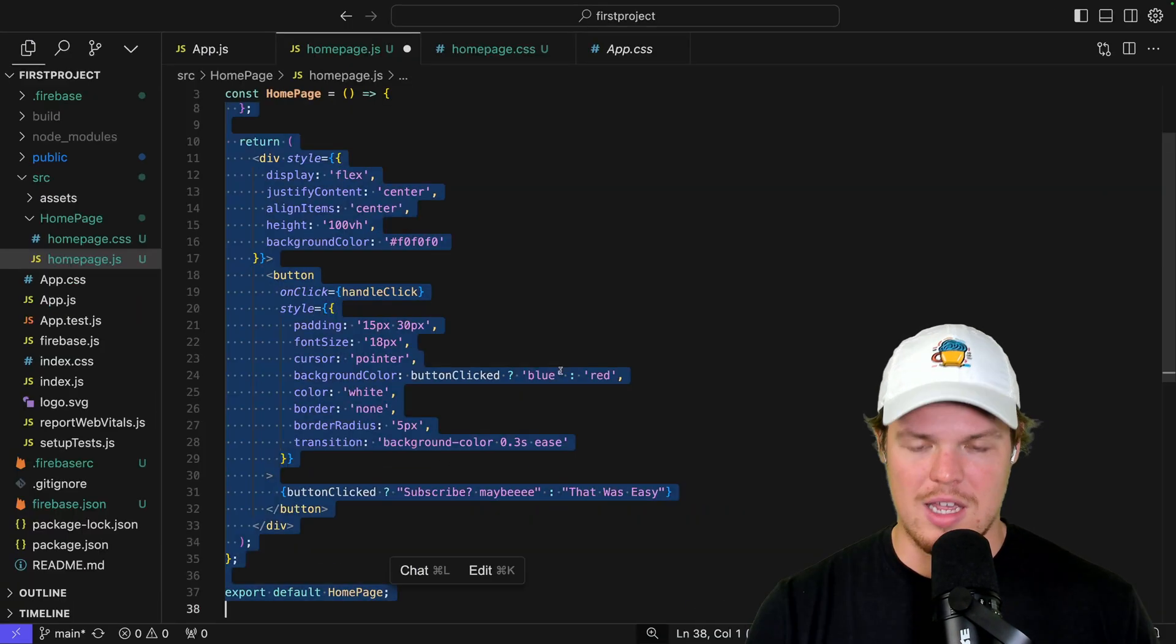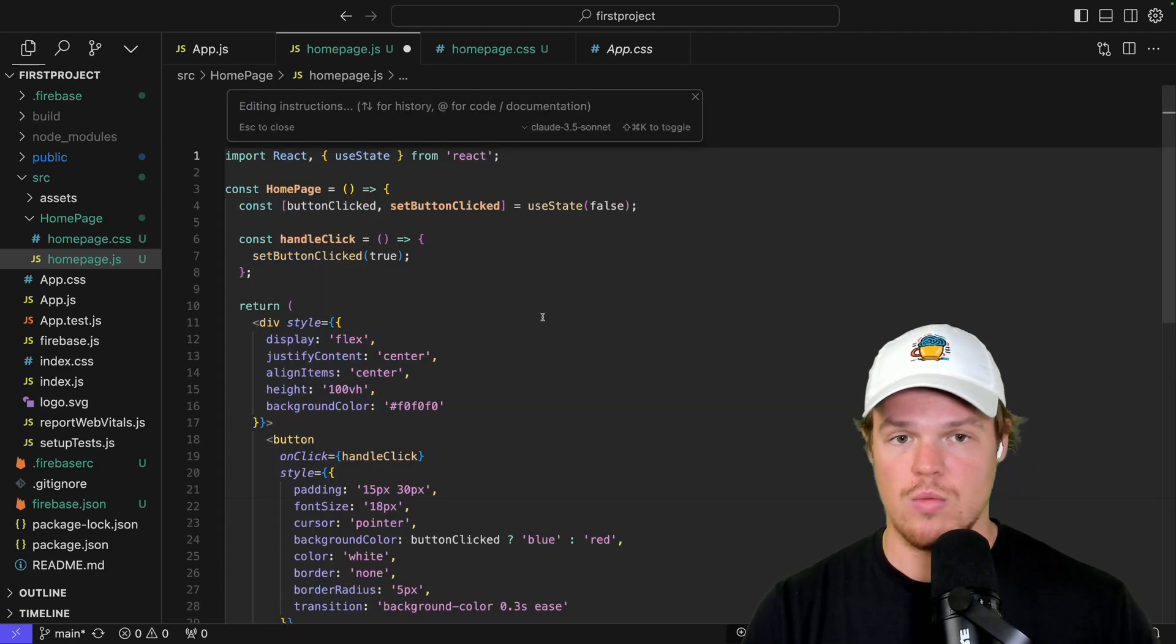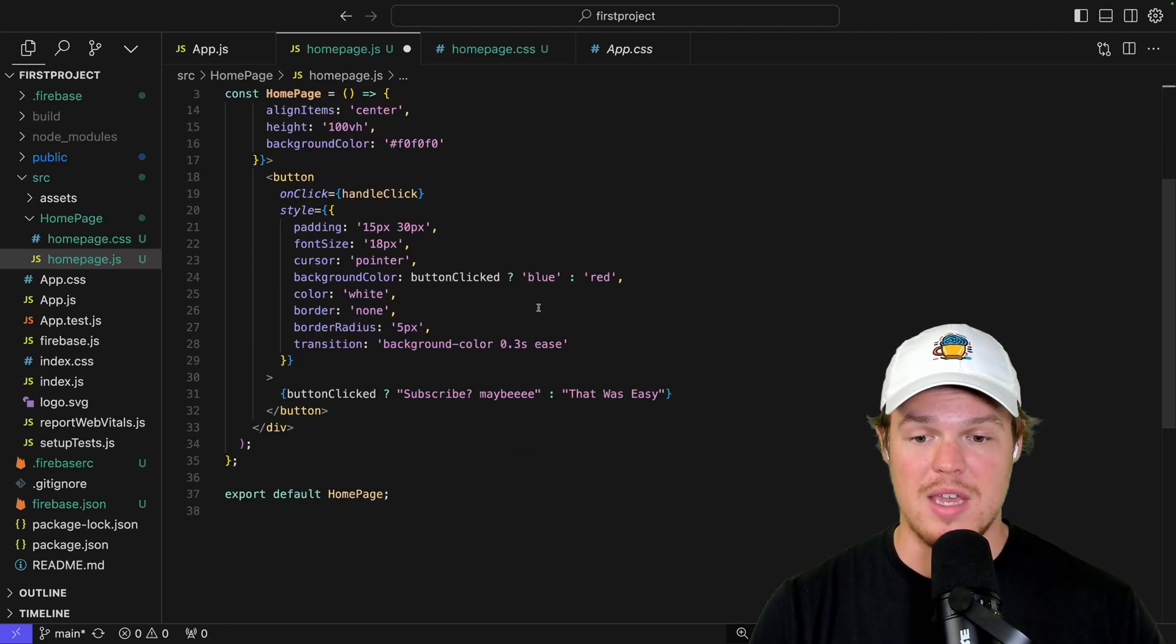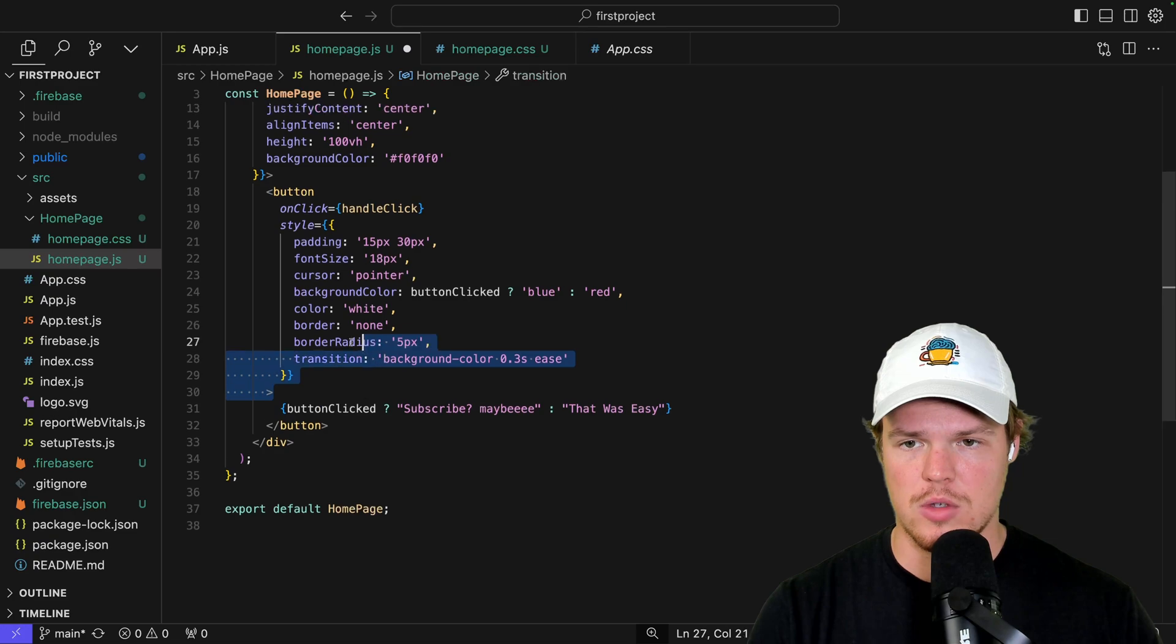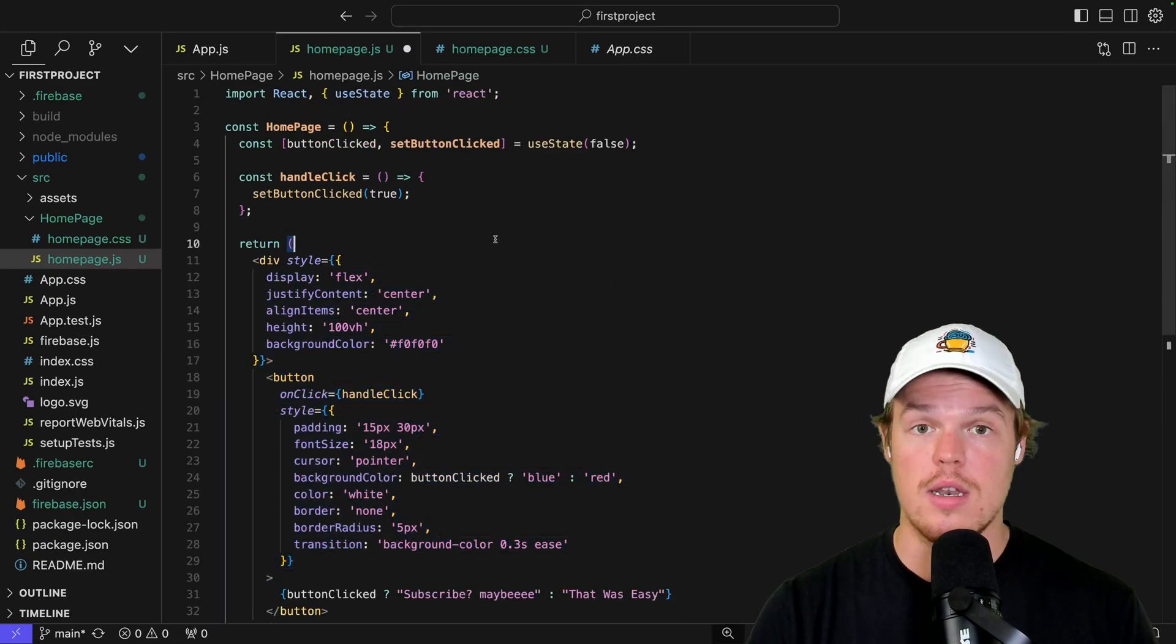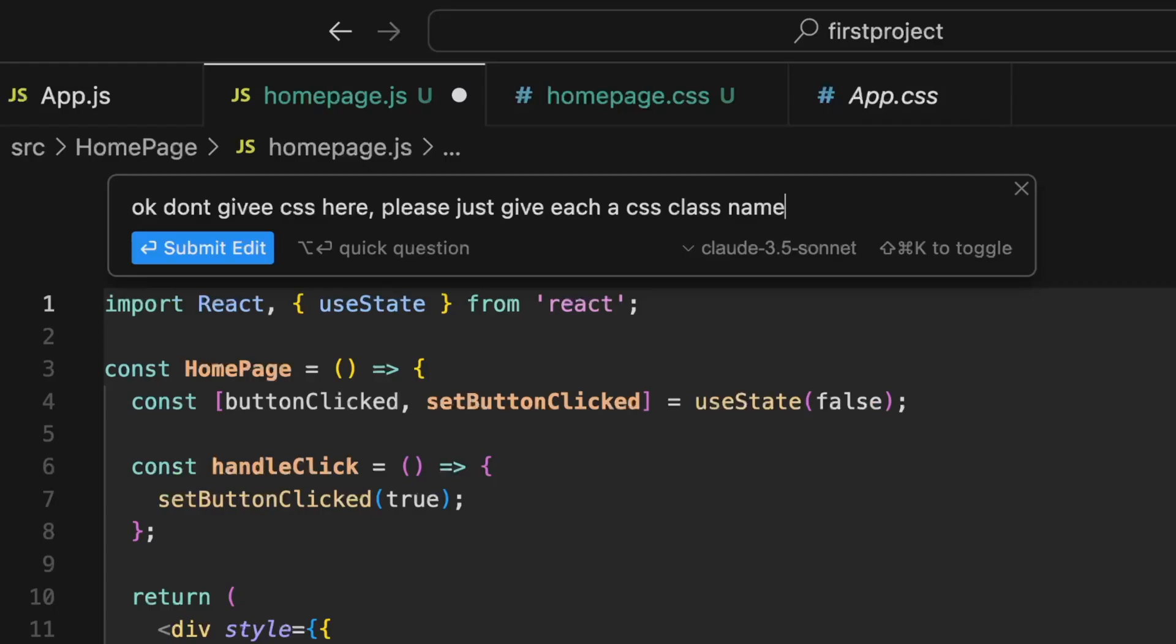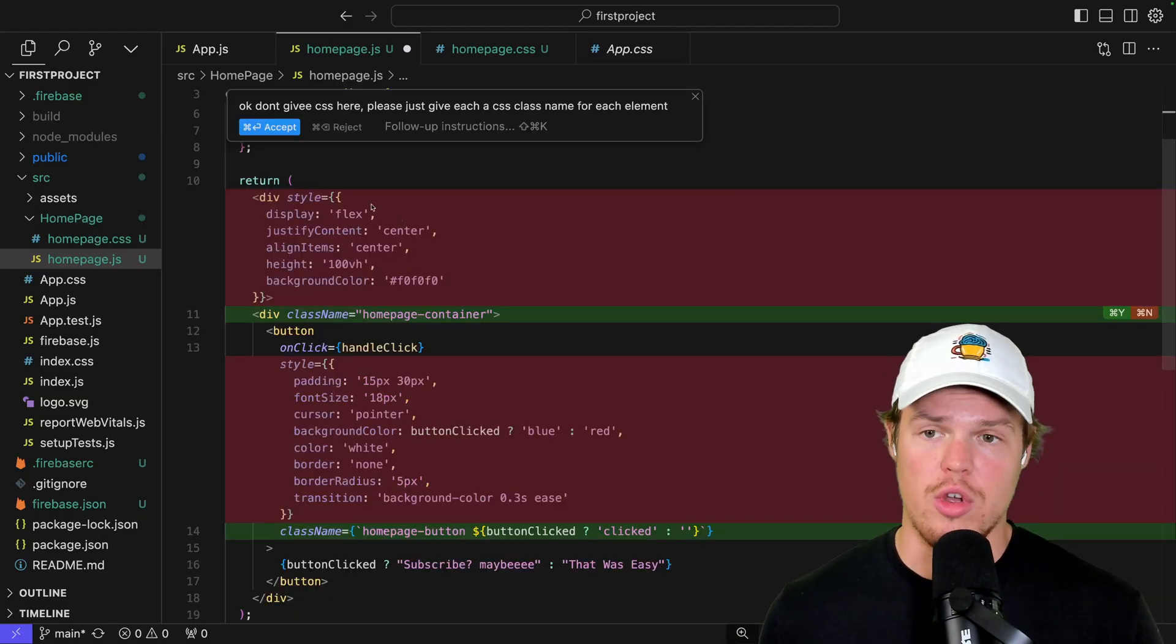So, to do so, what I'm going to do is this. I'm going to Command-A here, hit Command-K. Well, actually, first off, let me copy this underlying CSS. So, I'm just going to copy all this. Now, I'm going to hit Command-K here. Copy all that, and I'm going to say, okay, don't give CSS here. Please give us a CSS class name for each element. Submit and edit.